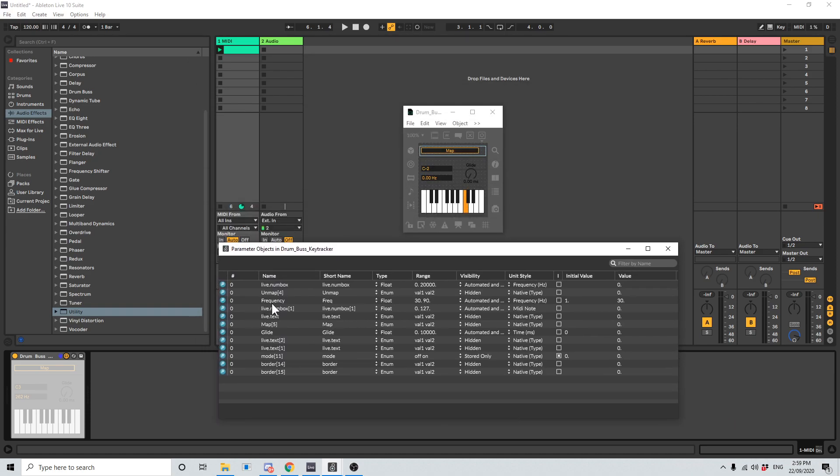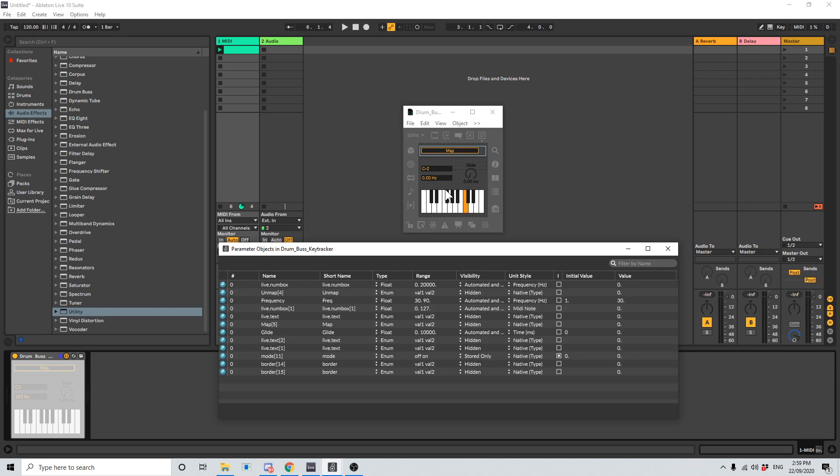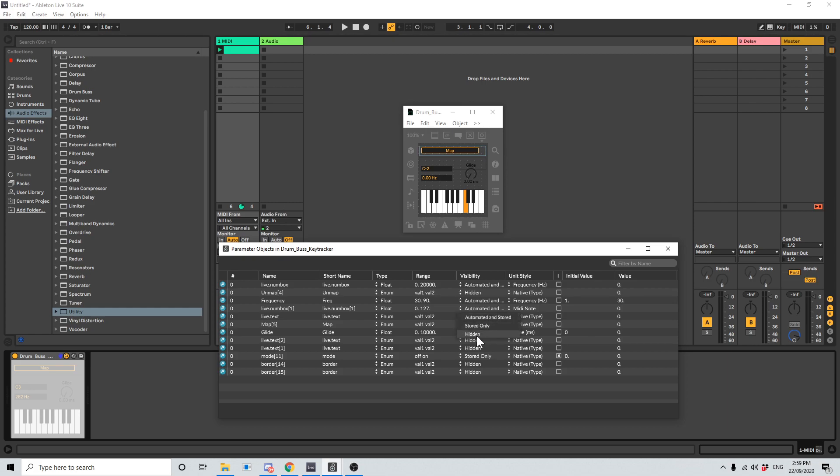If I was to click on the little magnifying glass next to this, it's going to show us where that is. I'm going to go reveal in patcher. There it is. It's at C2. So when this patch changes this box, it's going, hey, I want to write this to Live's undo history. We don't want that. So in this live.numbox 1 row here, I'm going to go across the visibility and change it from automated and stored to hidden.